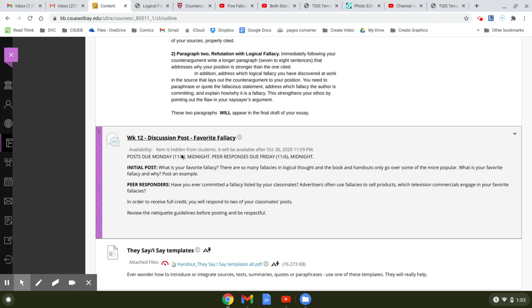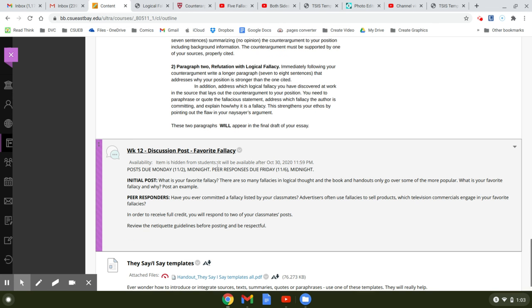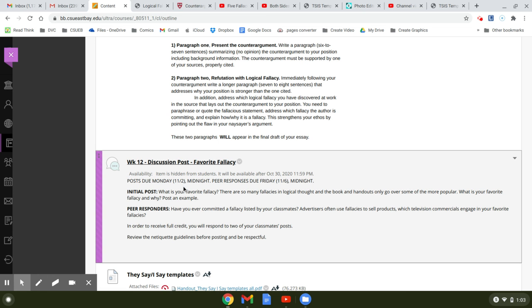Okay, so your discussion post this week is about your favorite fallacy. Some people have favorite fallacies. What is your favorite fallacy? There are so many fallacies in logic, in logical thought, and the book and handouts only go over some of the more popular. What is your favorite fallacy and why? So post an example.